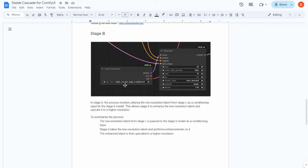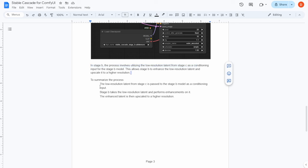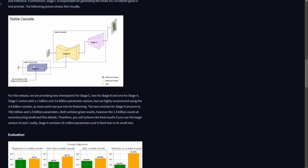Stage B utilizes a low-resolution latent from Stage C as the conditioning input for the Stage B model, allowing Stage B to enhance the image. The Hugging Face diagram explains Stable Cascade very clearly, and I've summarized this concept in my document.